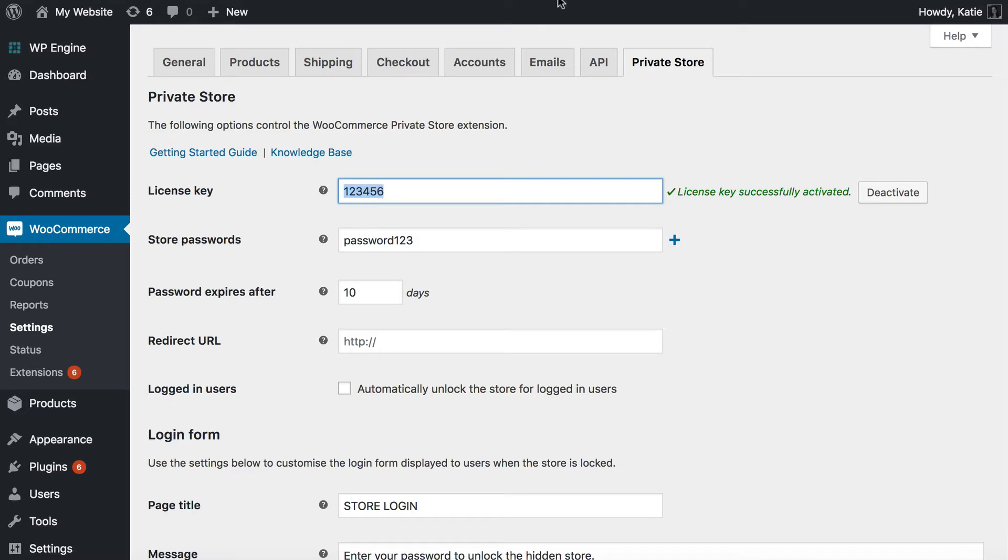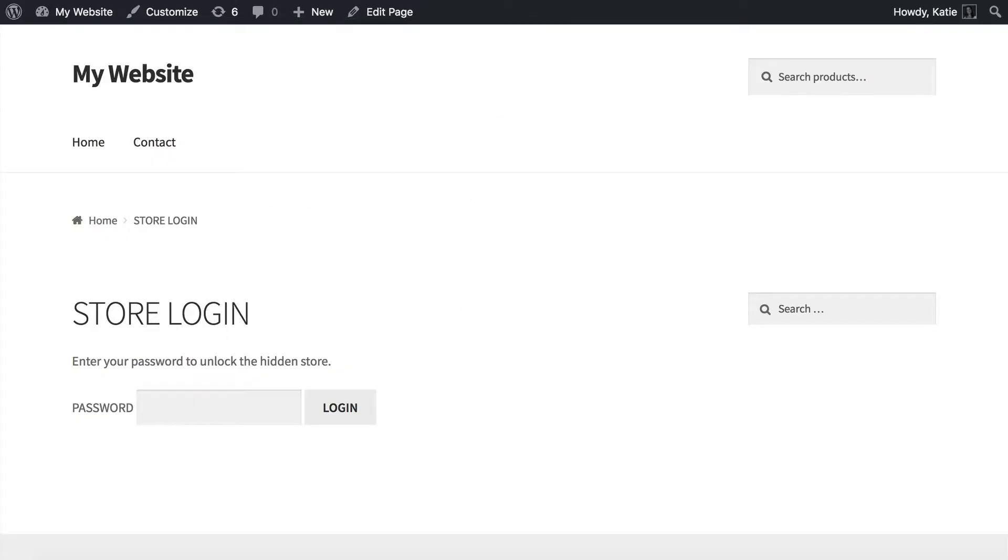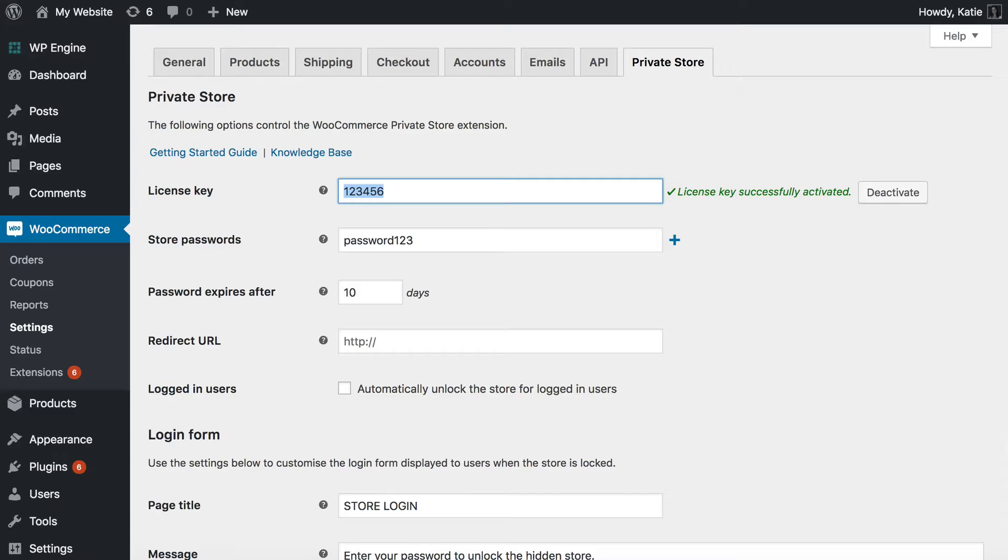To be honest, the reason it worked for me straight away is because I've used it before on this site, but it will not hide WooCommerce from your site until you activate your license key. So that's really important.